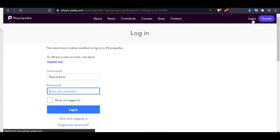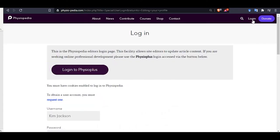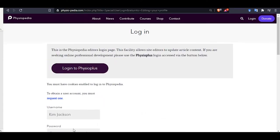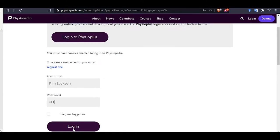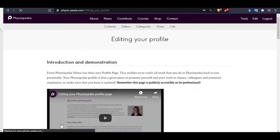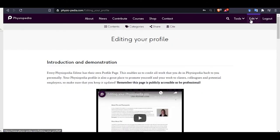Now you enter your username, password and then log in. Once you have logged in you will see the tools and the edit drop down menu bars and also the option to log out.